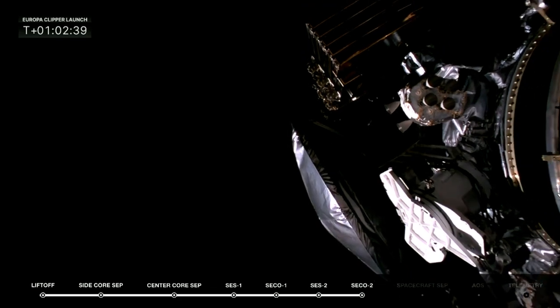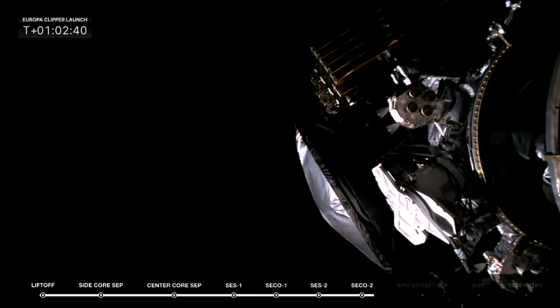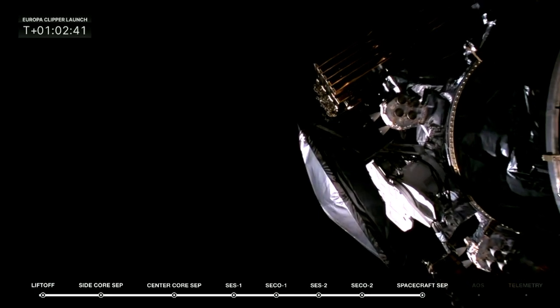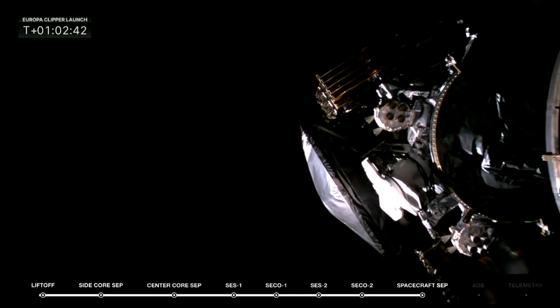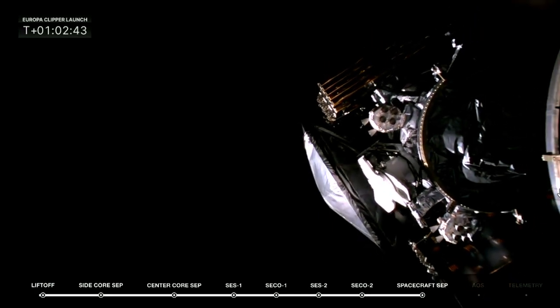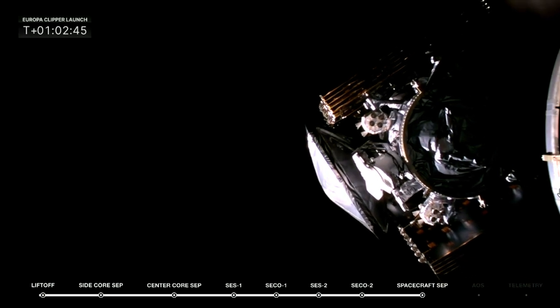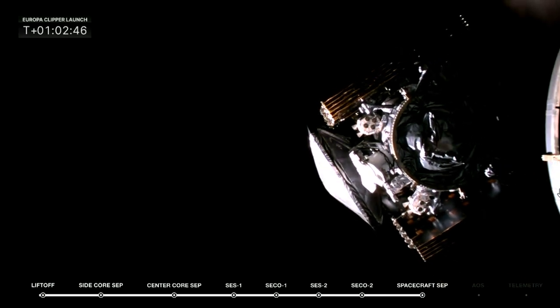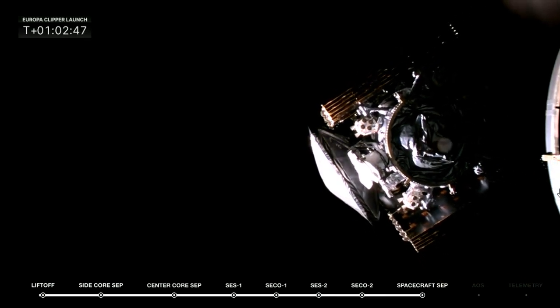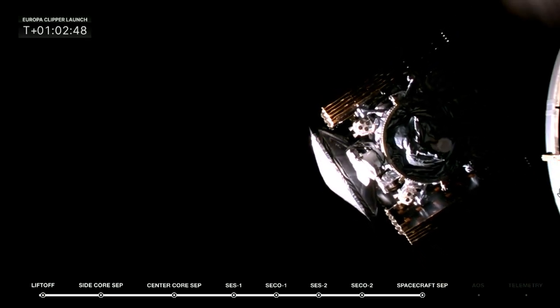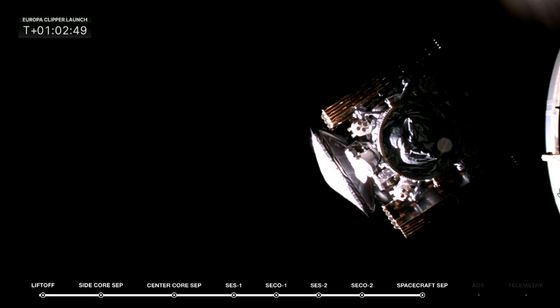Europa Clipper, separation confirmed. And there you go, NASA's Europa Clipper probe, embarking on a long-awaited mission to study Jupiter's icy moon Europa.